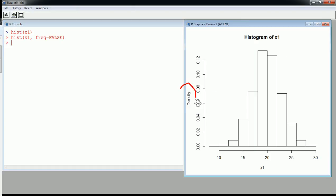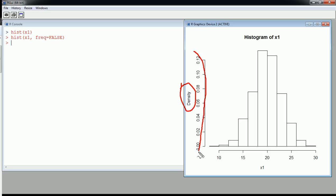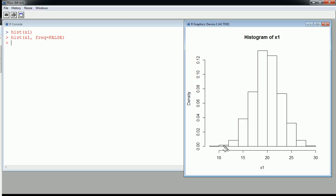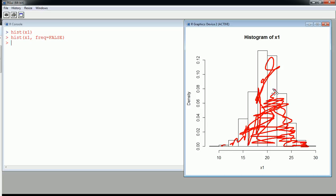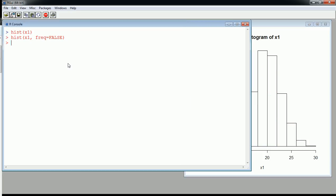When frequency is set to false, the y-axis becomes density. These are actually densities, so the total area under this curve should equal 1 with a density histogram. Very easy to create.